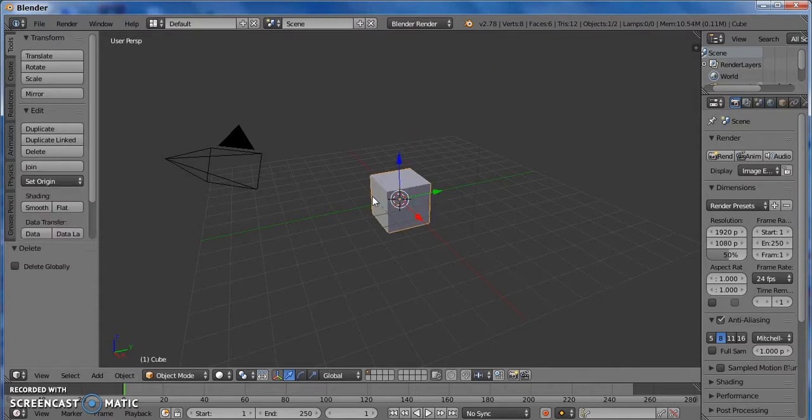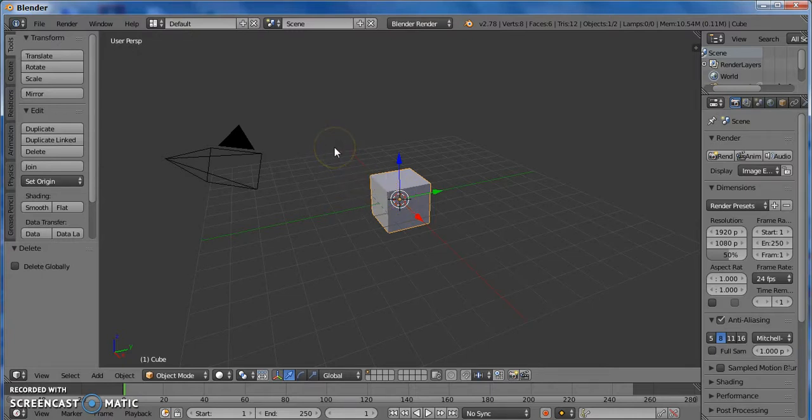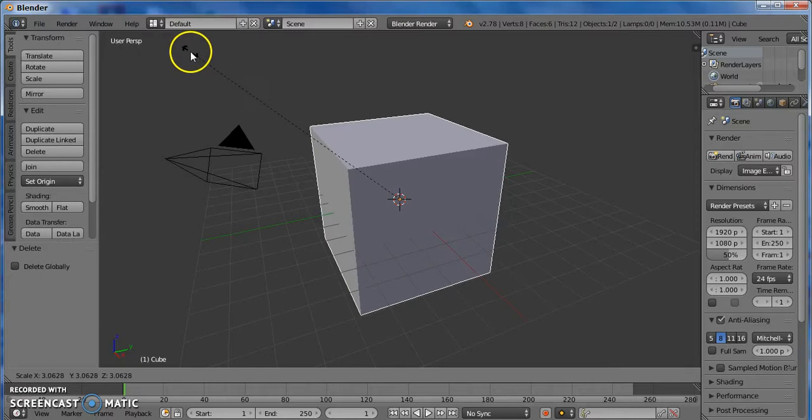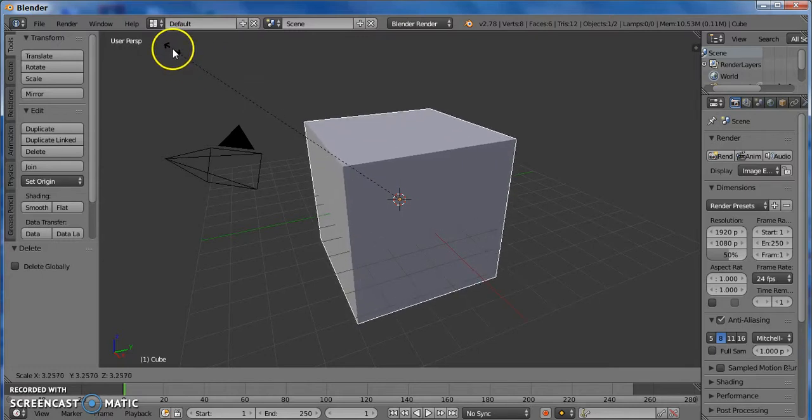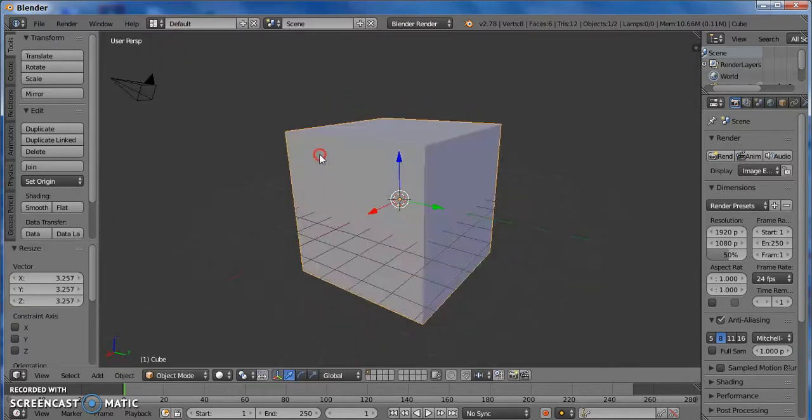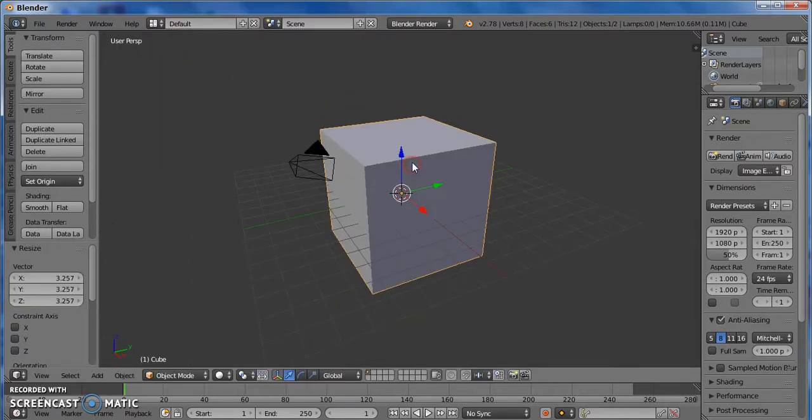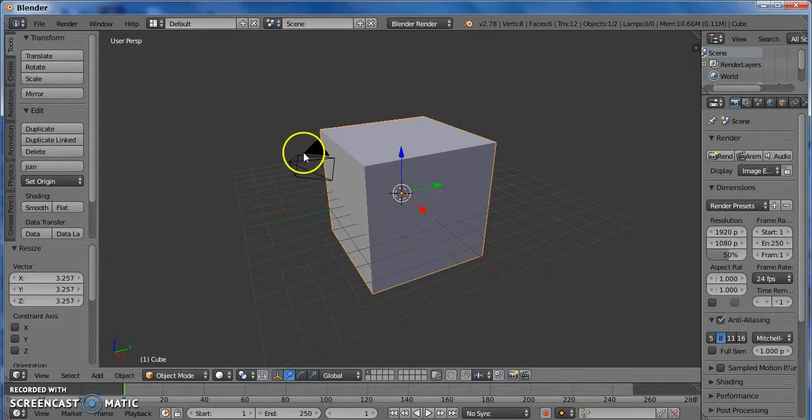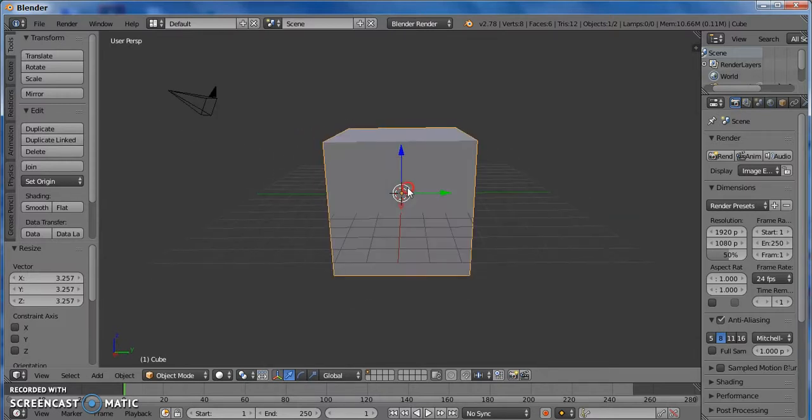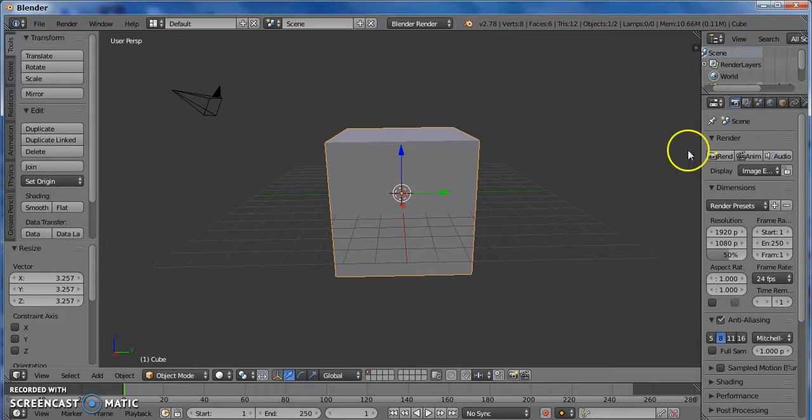We're going to right click on the cube to select it, and then press S to scale, and just drag our mouse button until we make it a little bigger. So we're just going to leave the camera right there for now. It's not in the way.